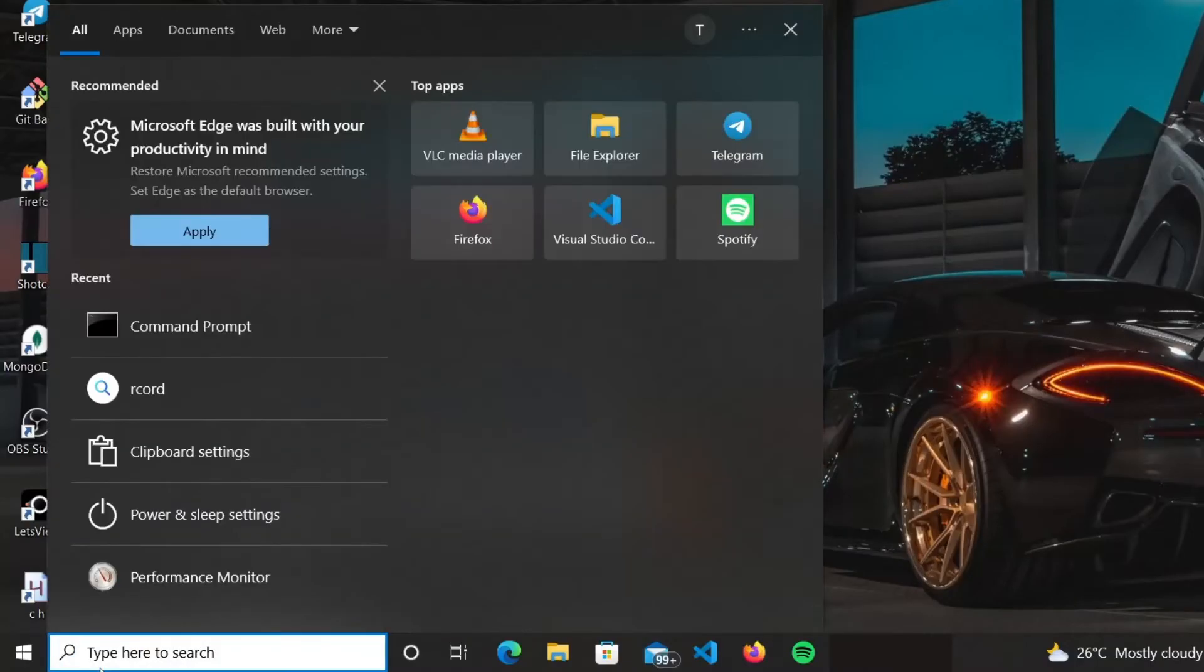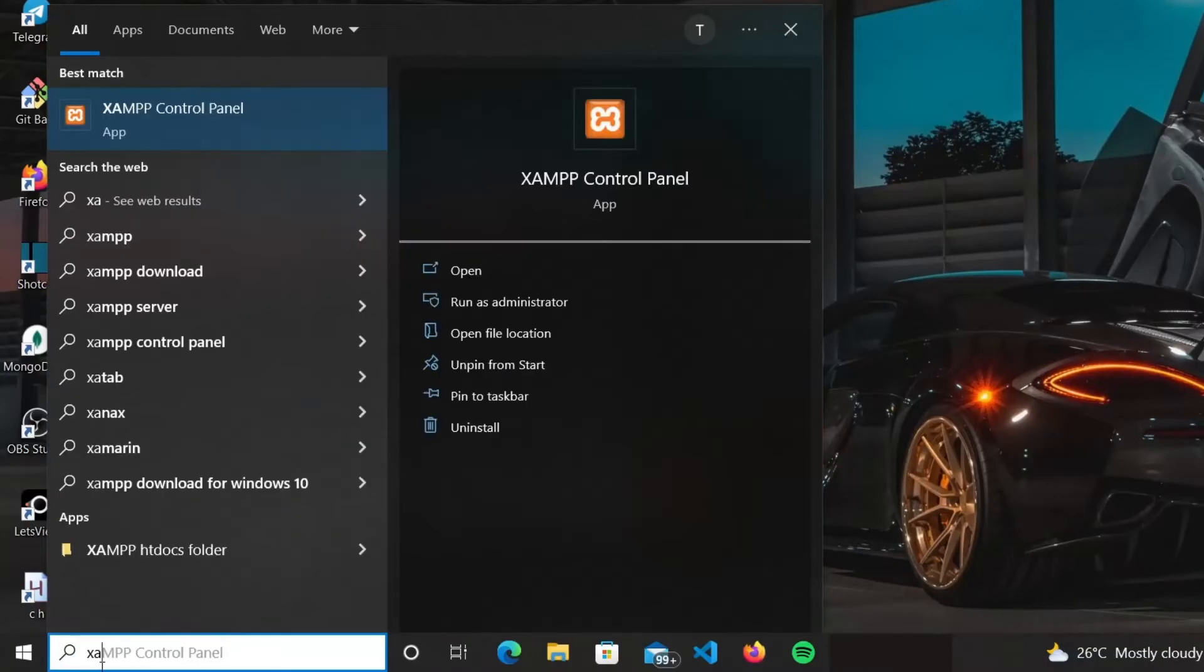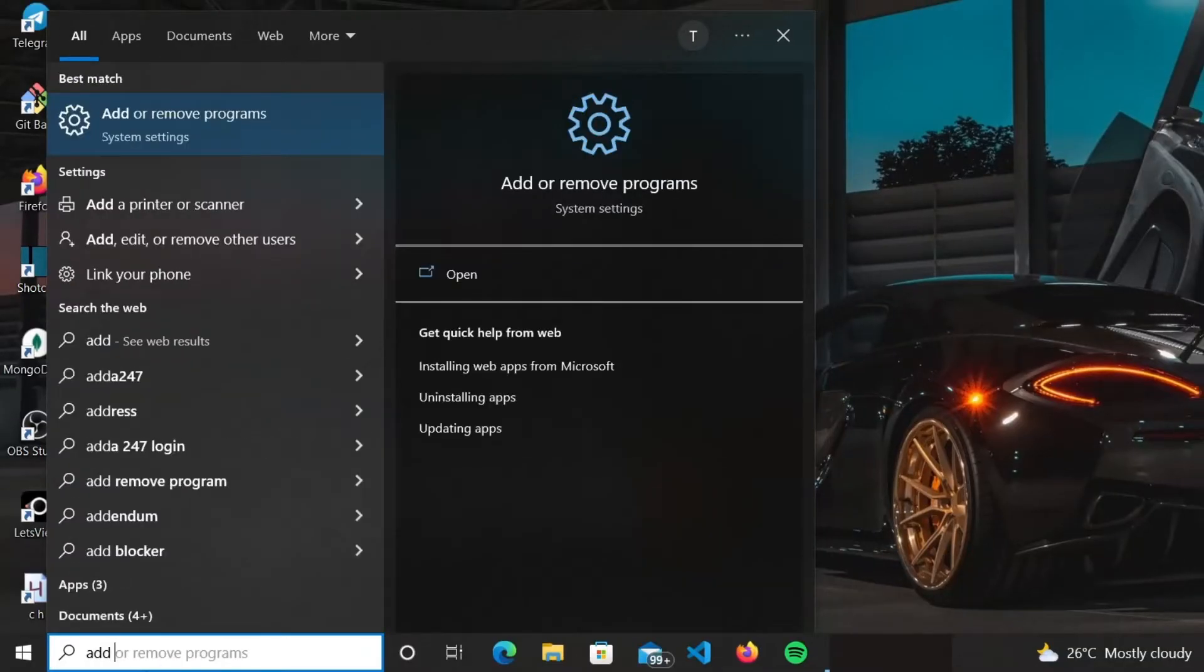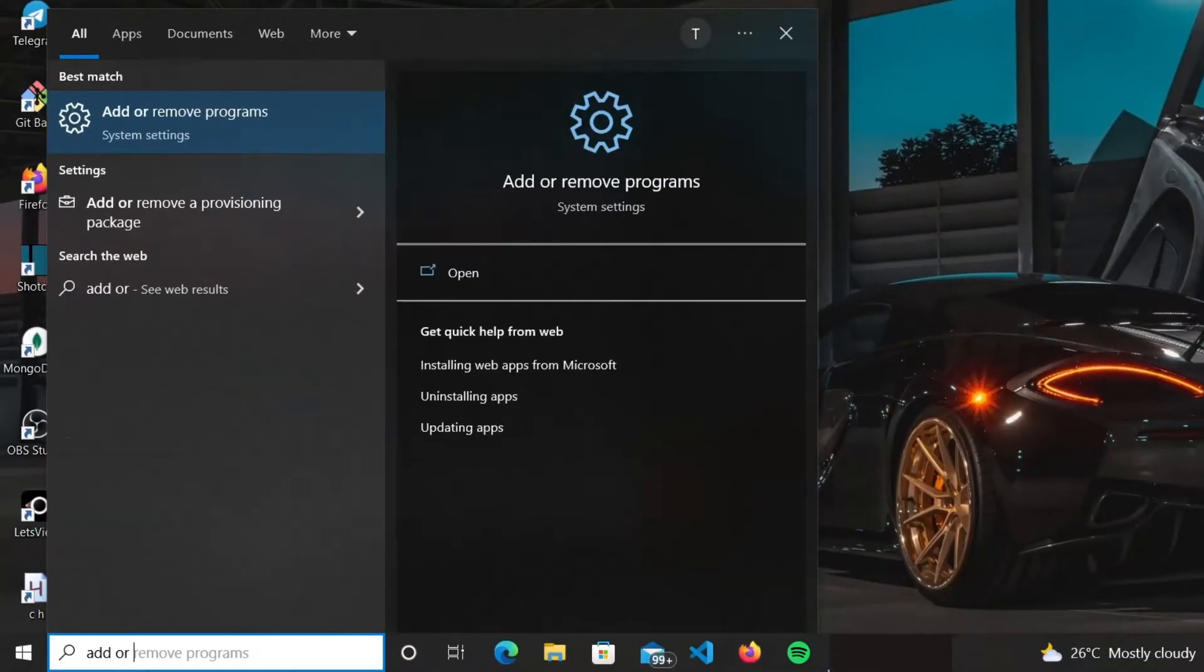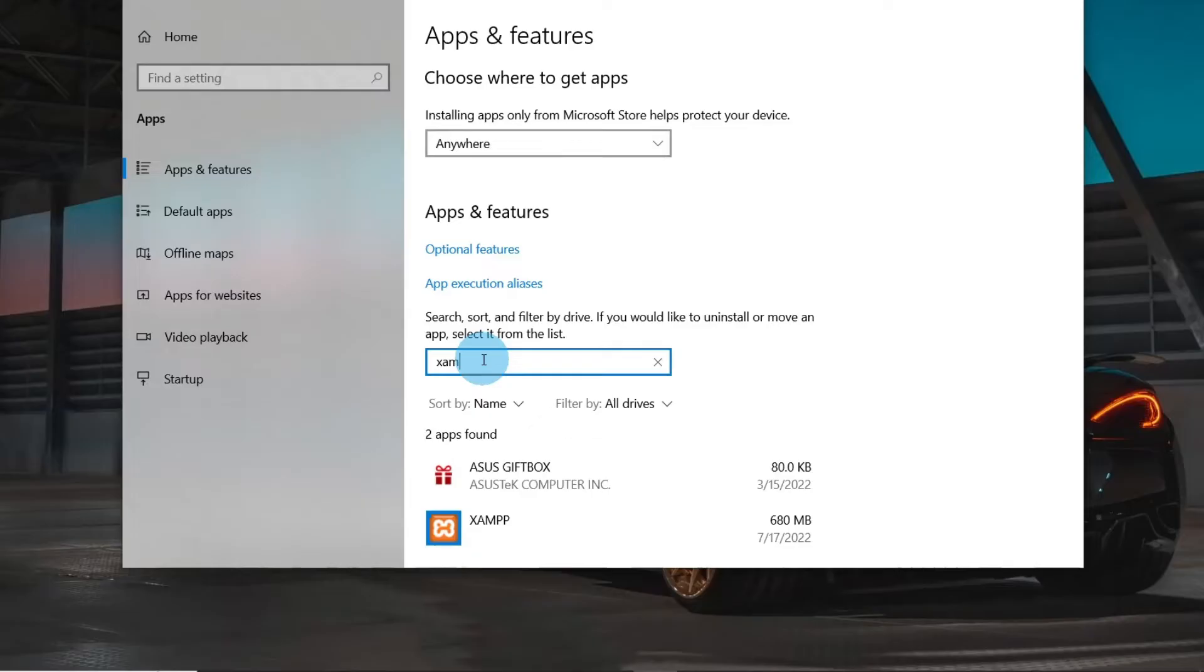Now let's uninstall XAMPP. You can see the XAMPP control panel is there on my PC. Search for Add or Remove program in the start and open it. Now under Apps and Features,